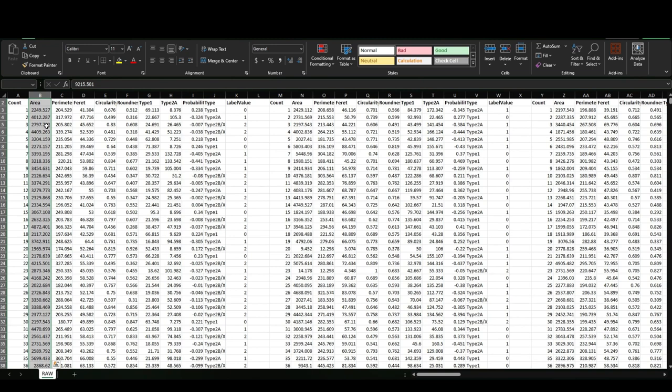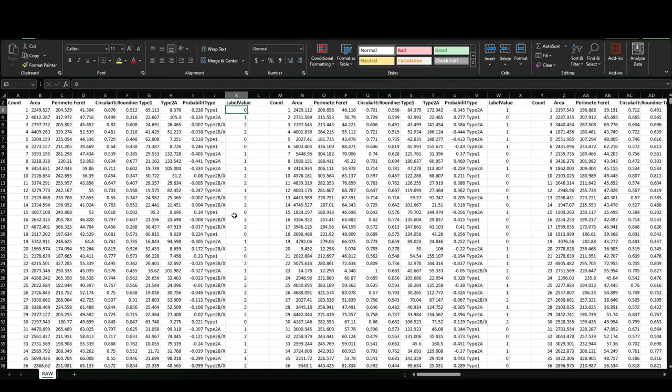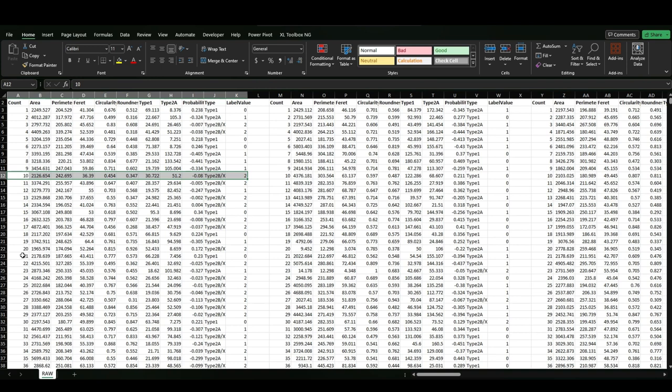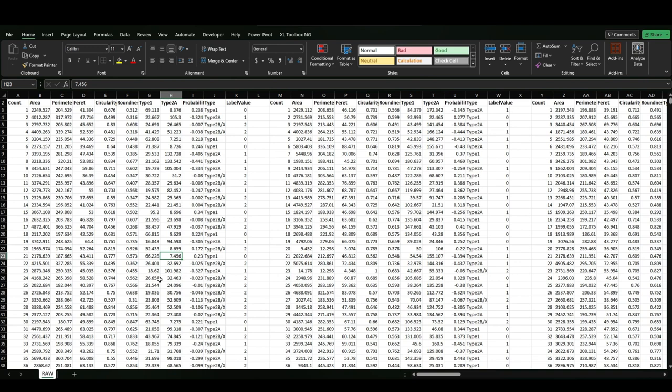You also have the fluorescence intensity and the fiber type that has been attributed, because we are on the third pipeline export. This is the label value that corresponds to the different type according to the previous column. So, as written and shown in our publication, the subtraction between the different fluorescence intensities for each fiber is able to give a putative fiber type.